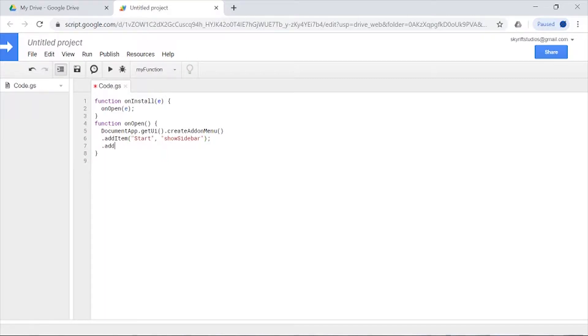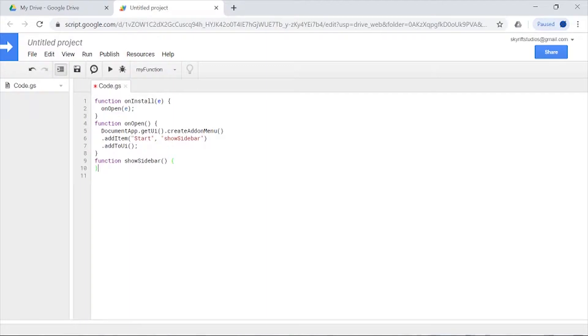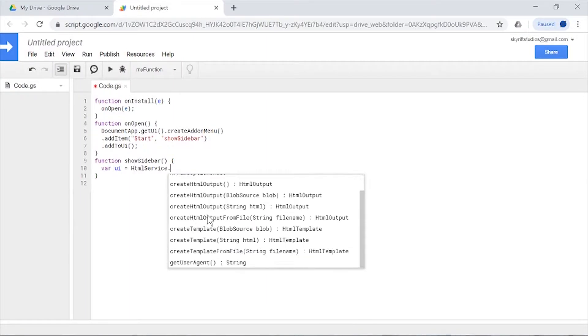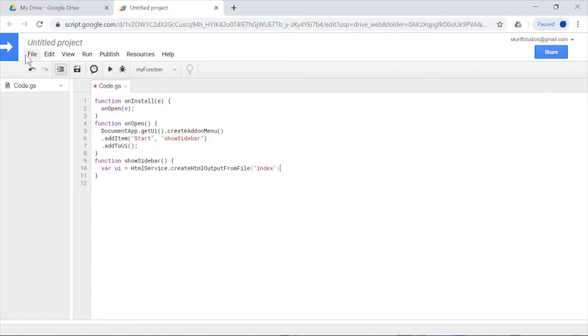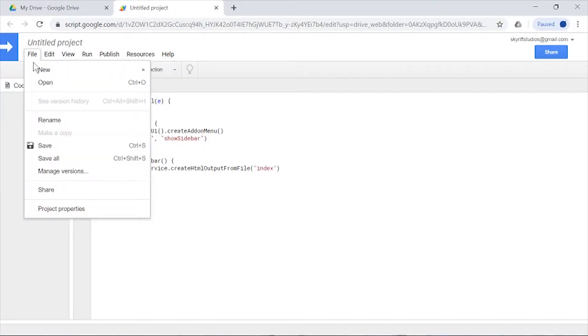Now we need to actually make a function that is going to show our sidebar. We're going to create a variable called UI. We're going to use a file name called index—this is the name of the file that contains all the HTML.